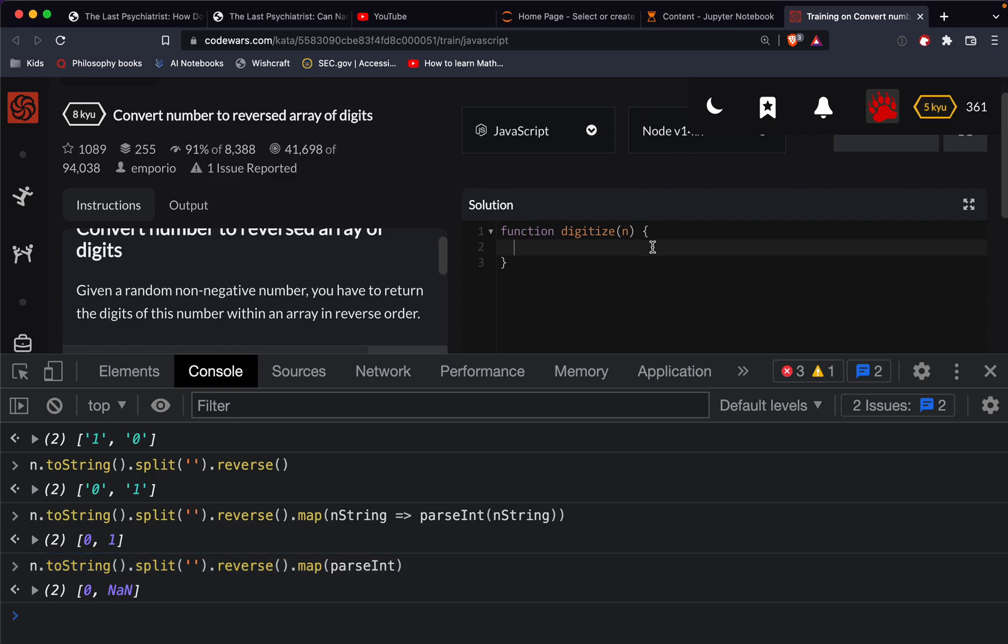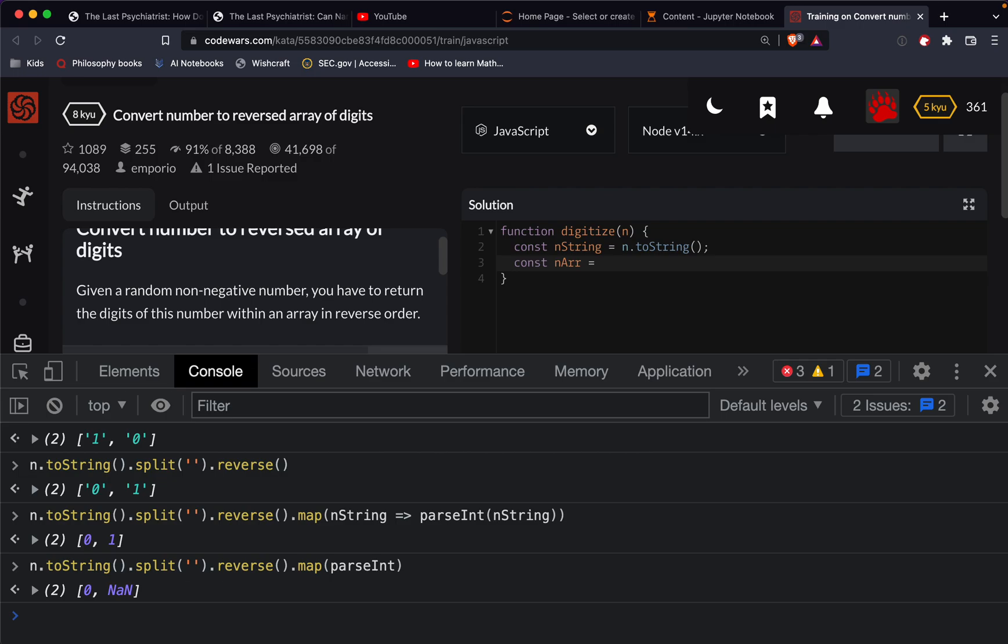Okay. So we'll say const in string is in to string. And then we can have our array. So const in array is equal to in string, split every character, reverse.